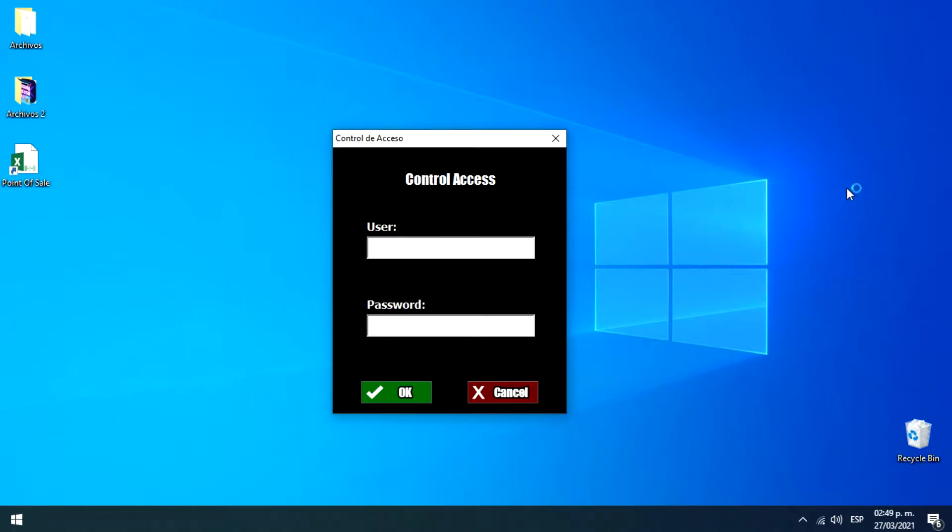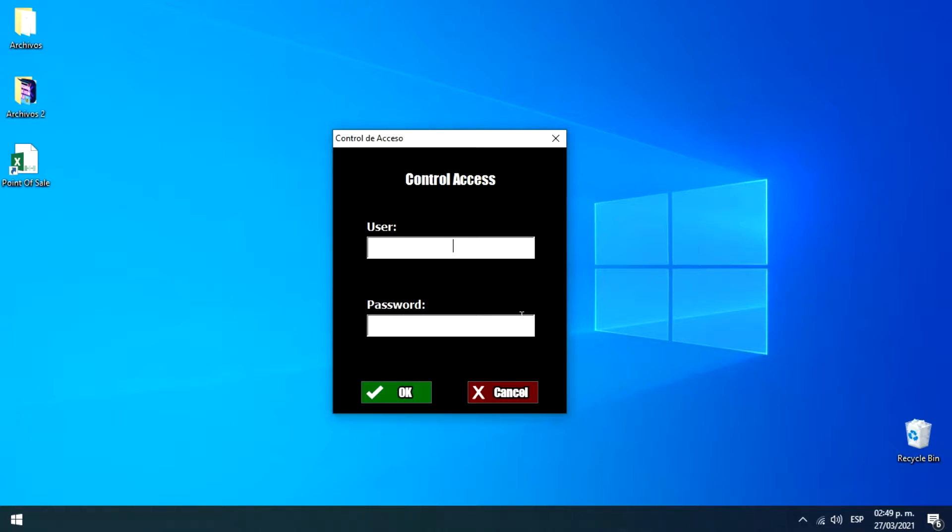Hey guys, I hope you're fine. This is Victor Guerrero and in this video I want to show you a program that I developed in Visual Basic for Excel. It is a point of sale made especially for small business. So let's get started.